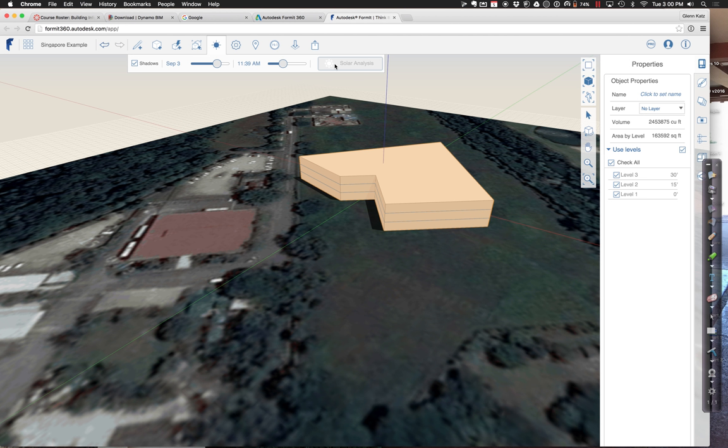Another thing we could try to do, even at this early stage — besides trying to see where the sun is in terms of shadows — is really try to understand a little about the building's energy use right now. Even on this very preliminary form located in Singapore, if we wanted to start estimating its energy use intensity, let me show you how to do that. The energy use stuff is right next to location — it says 'Energy Analysis' there.